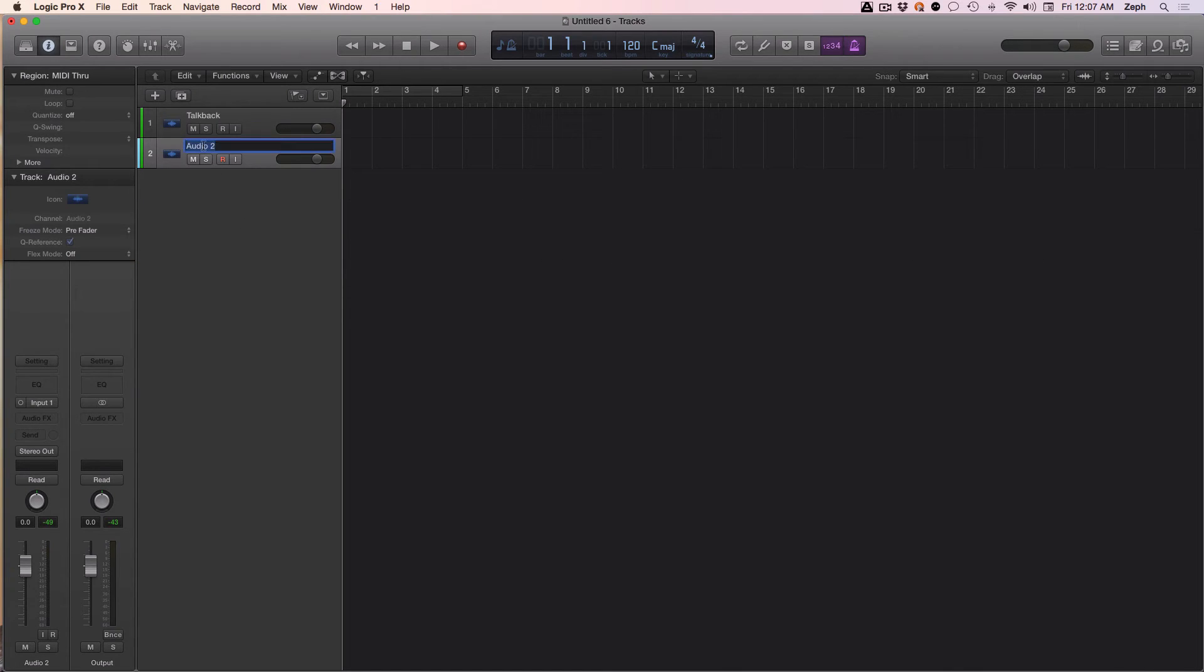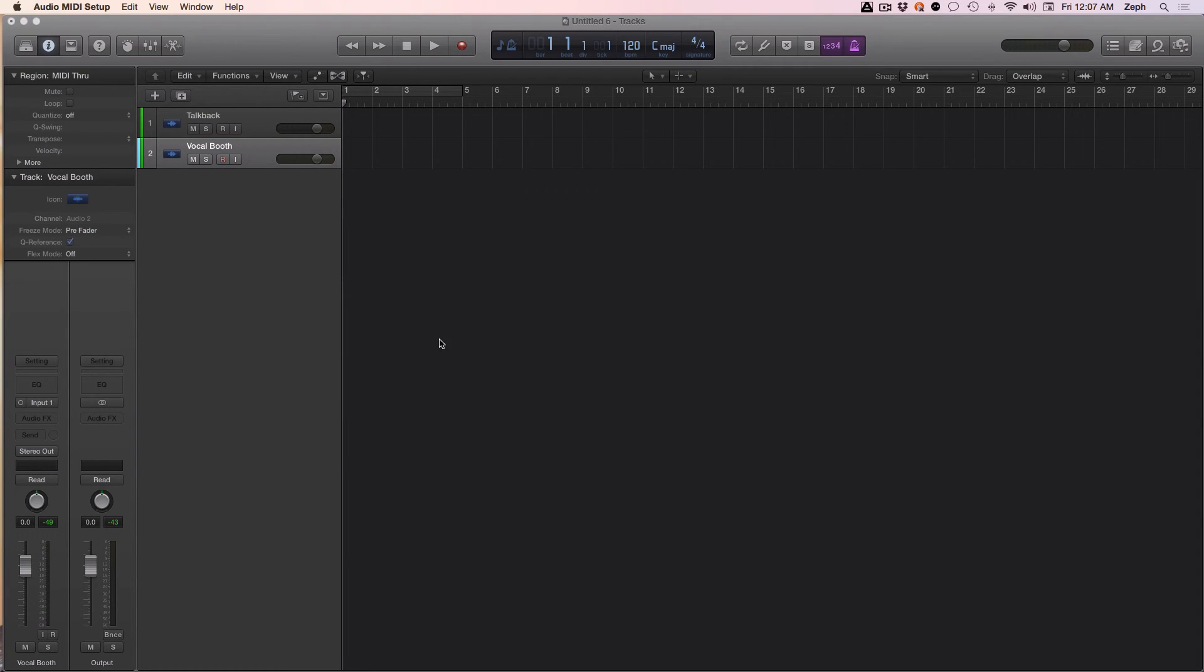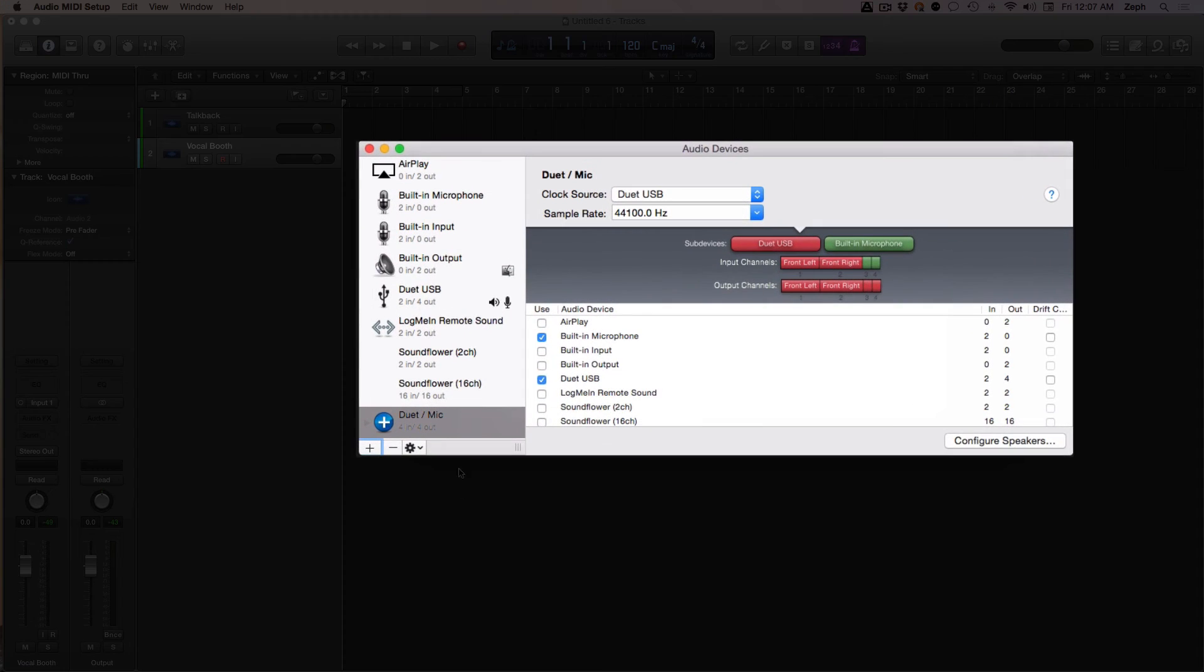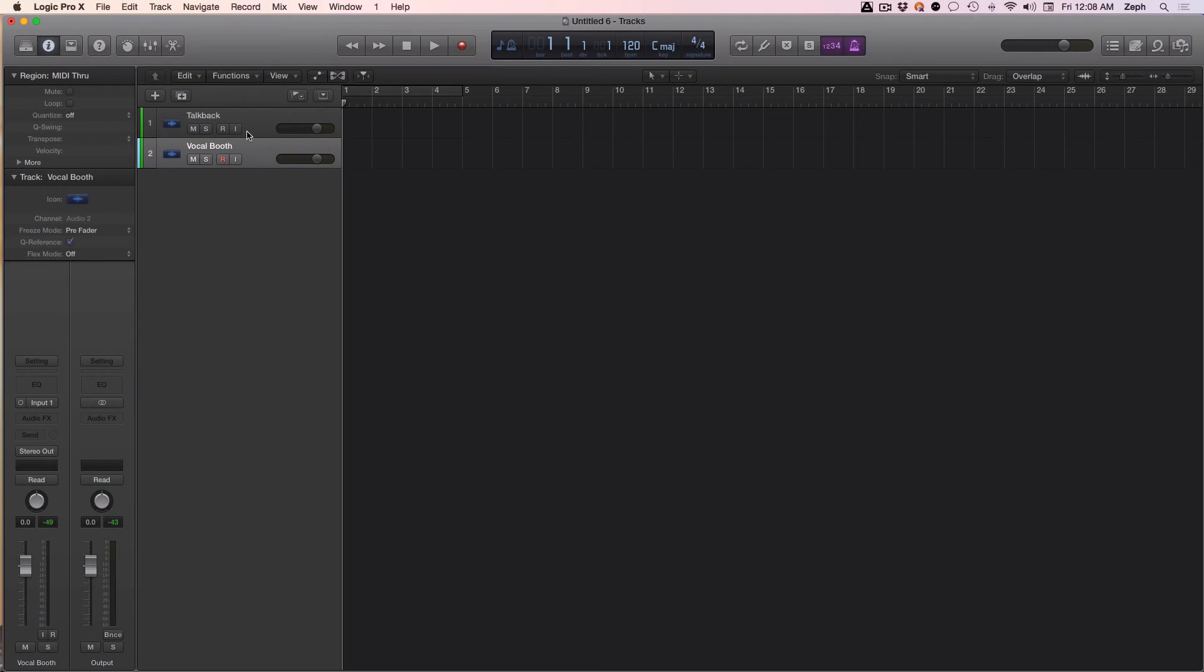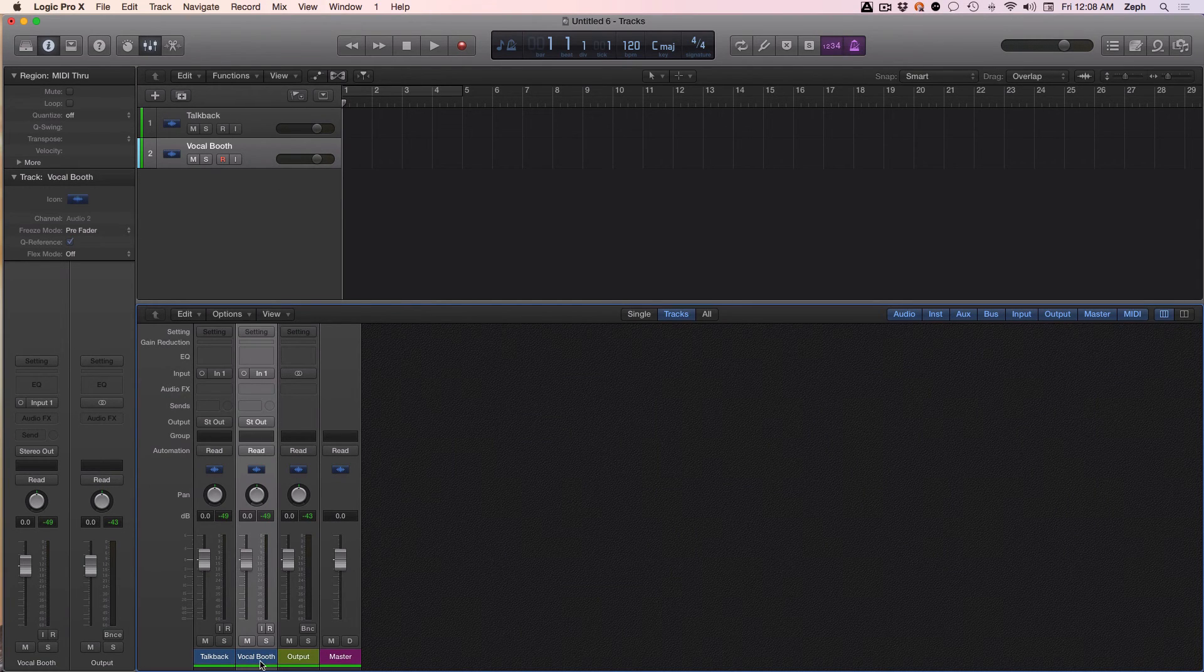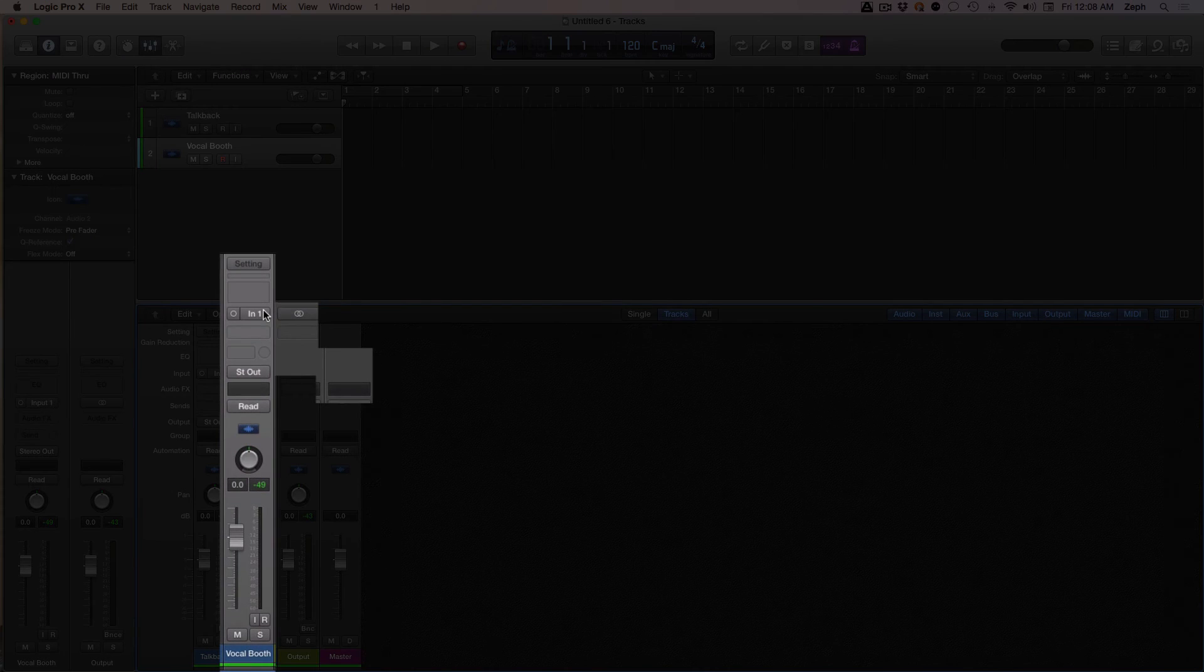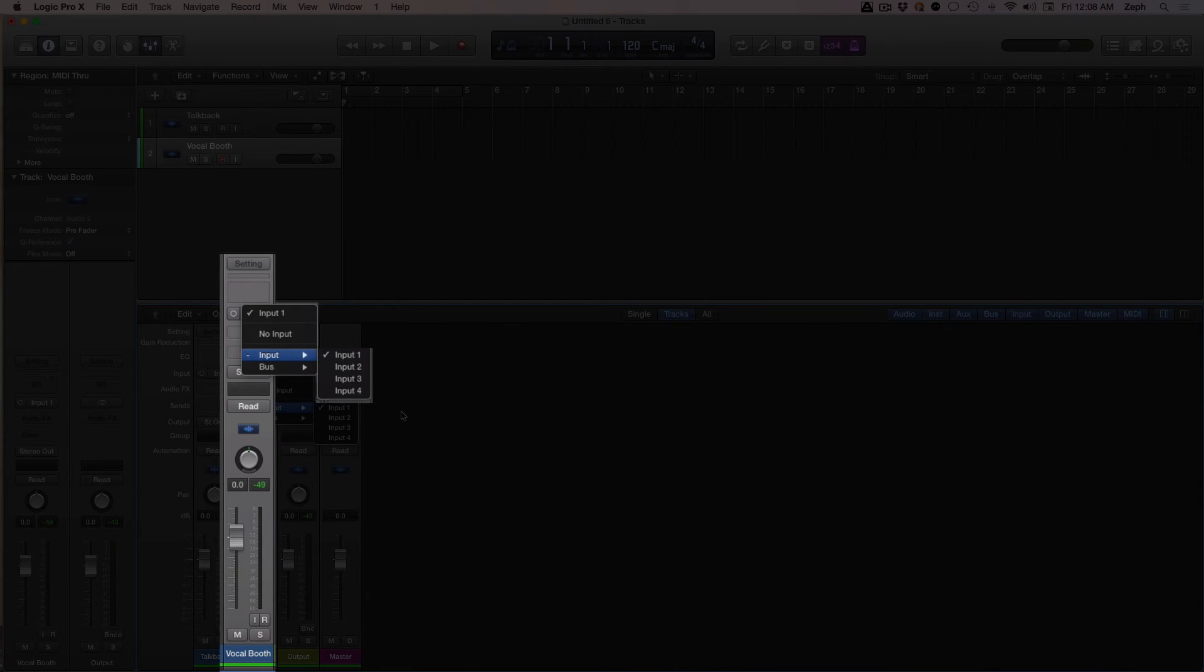Audio two, I'm going to change to vocal booth. Now if you remember, let's go back into the Audio MIDI Setup with Command+1. This is my Duet slash mic aggregate device. Duet is feeding into inputs one and two. So if I pull up my mixer and select my vocal booth, I want to change the input to be either one or two, because obviously I'm recording my vocal talent using my Duet.